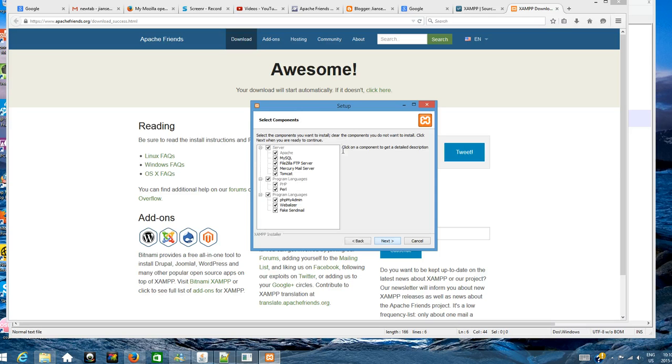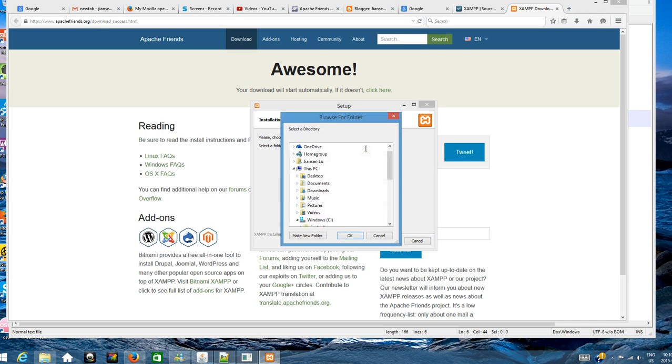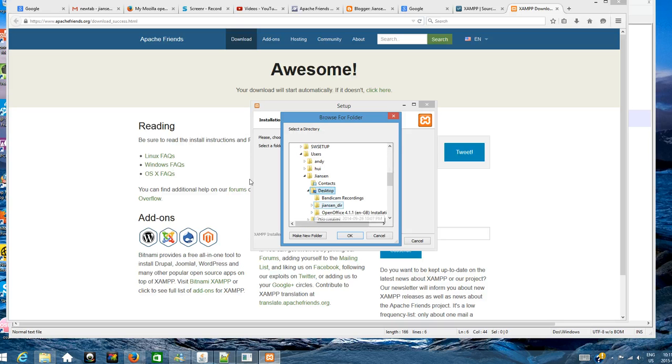Welcome. Next. Everything is selected. The warning says not to install in program files directly, so I'll try to choose another directory.